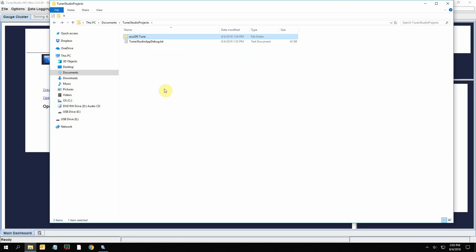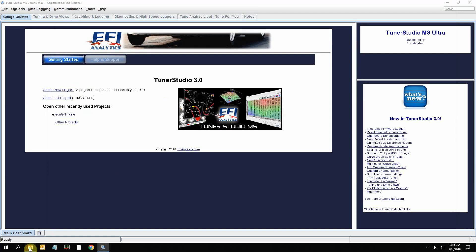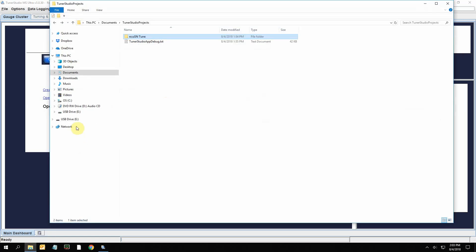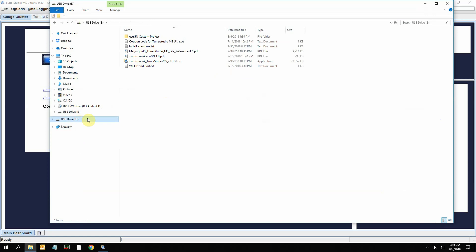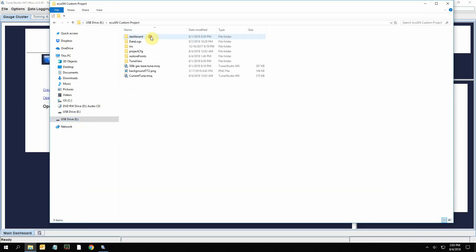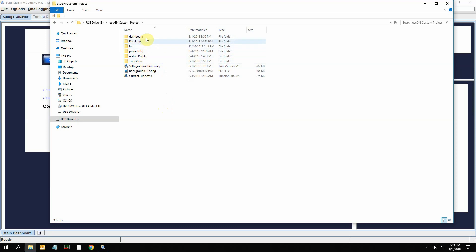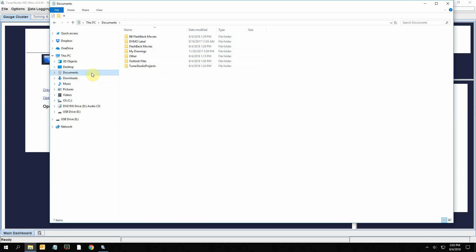This folder here that it installed has kind of a generic tune. On the flash drive, I'll usually have a custom folder here, and that is the one that I made for your car if there was one made specifically for your car. It'll have the tune file, which is an MSQ file - that's the tune file. These other folders hold some other things like your data logs and any custom dashboards and things like that. So that's in your documents, TunerStudio Projects.